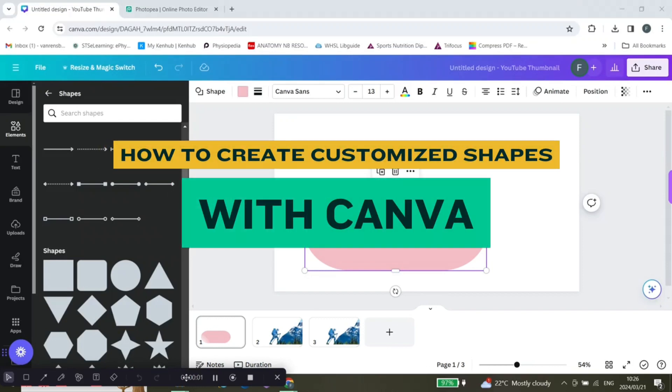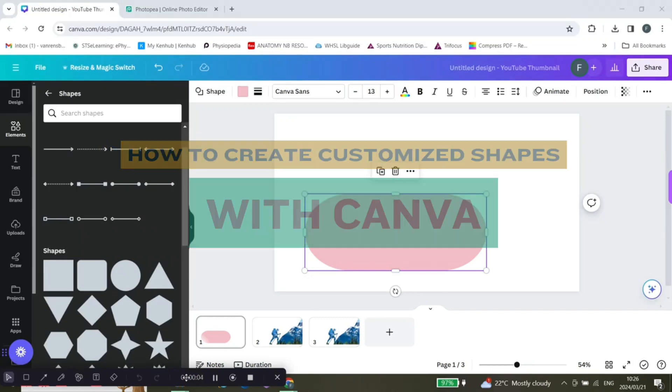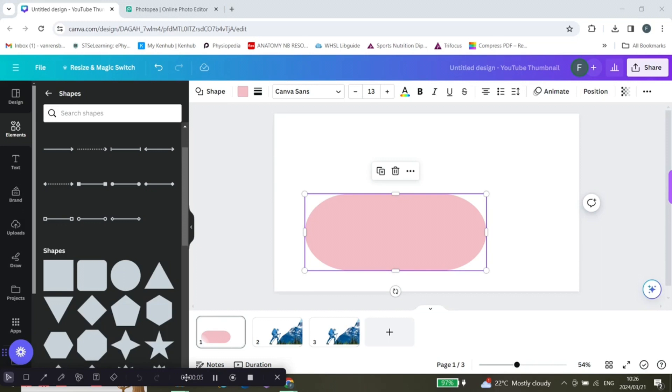How to make your own custom shapes with Canva. Hey guys, welcome back. Today I'm going to show you how you can make your own custom shape with Canva. Okay, so it is super easy. You're going to go to...